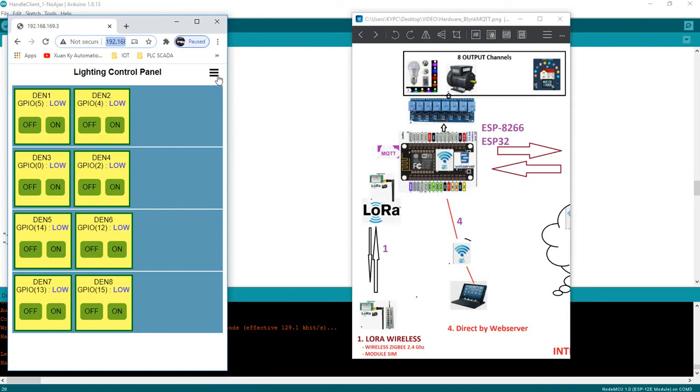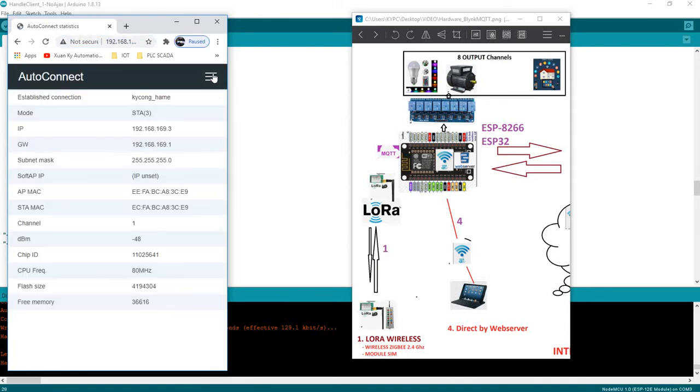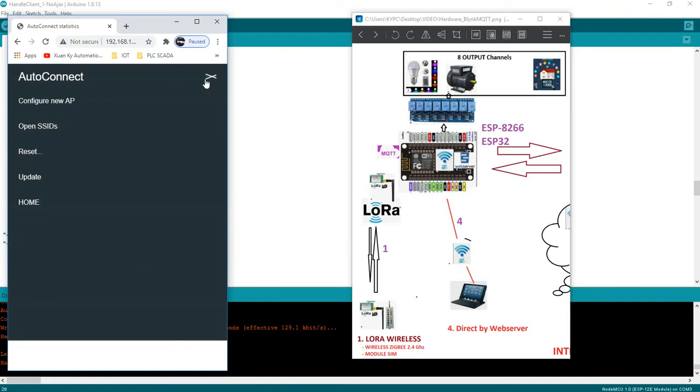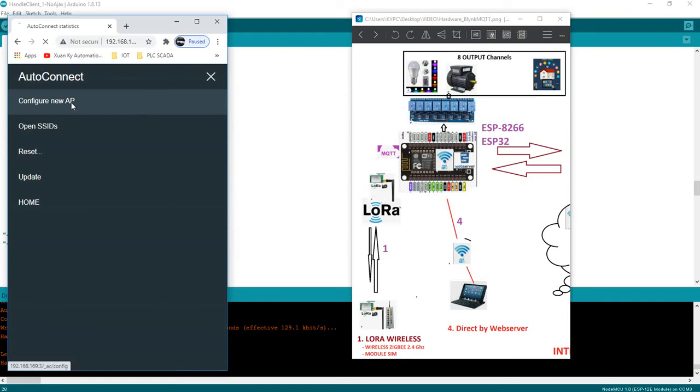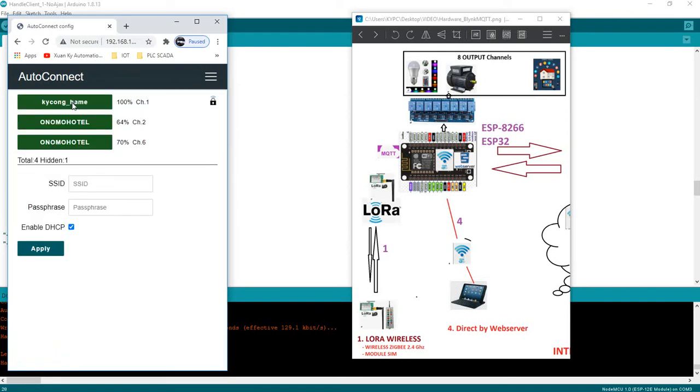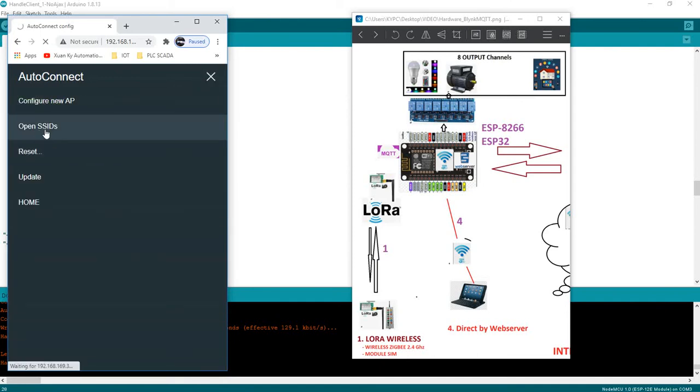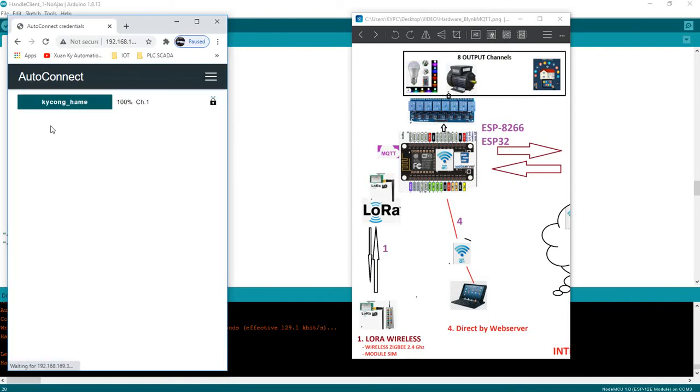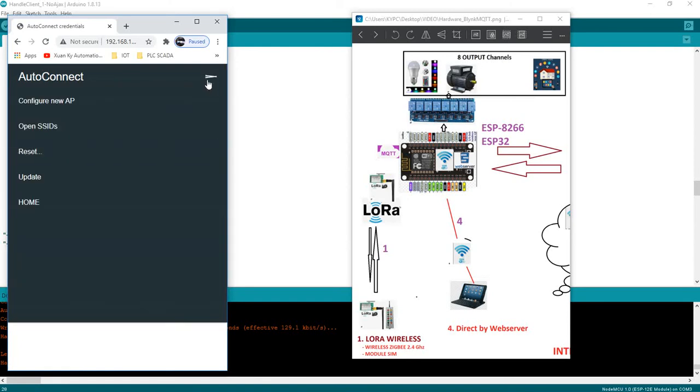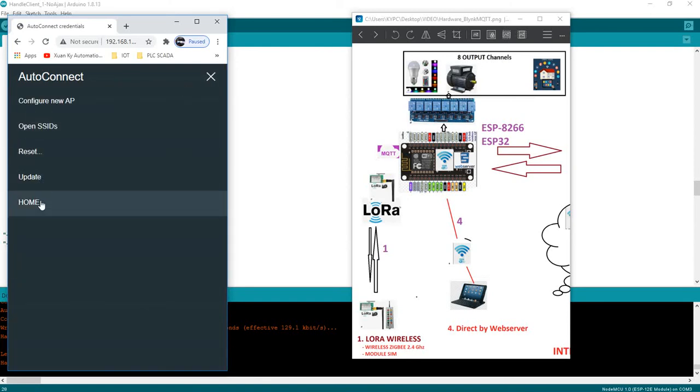Here's the control panel. In this web server we have attached autoconnect web server to display the IP address of the hardware and also we can config Wi-Fi. We also can see the Wi-Fi saved inside ESP.